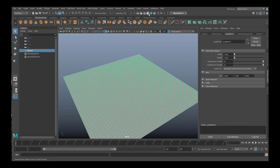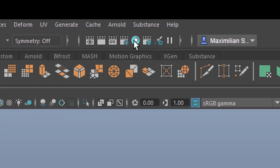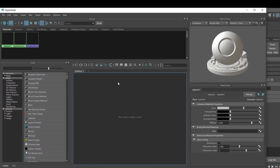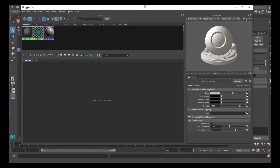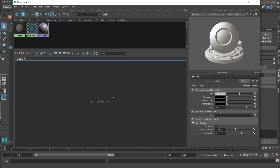We go to this icon here which opens the Hypershade. In the Hypershade we want to fill this field because this is where the shader comes in. Currently we don't see anything — we have just a standard Lambert shader and nothing else, no complex texture whatsoever.